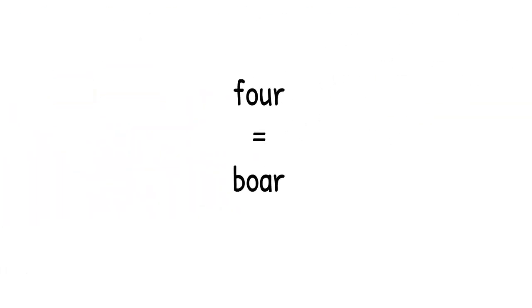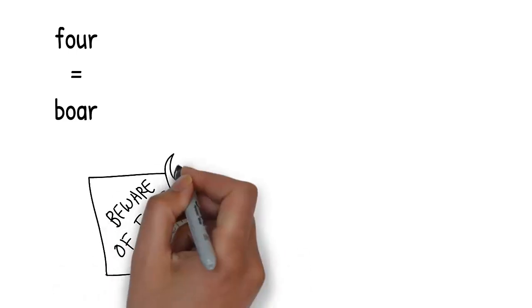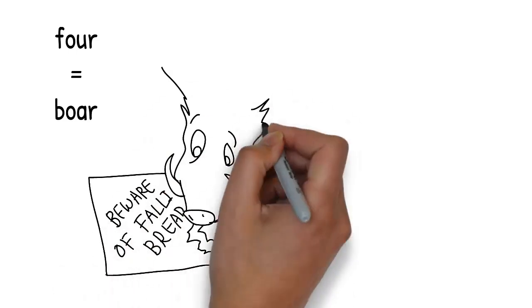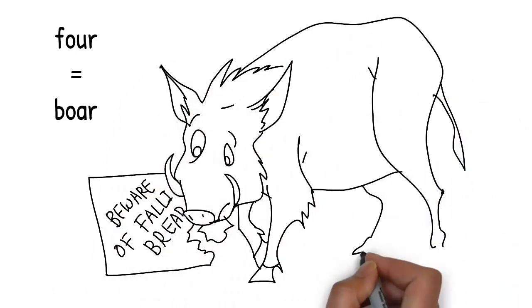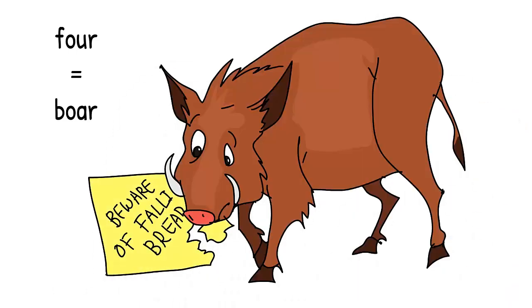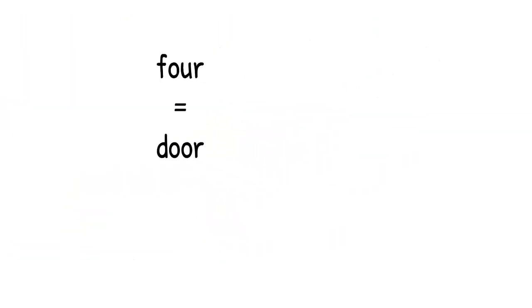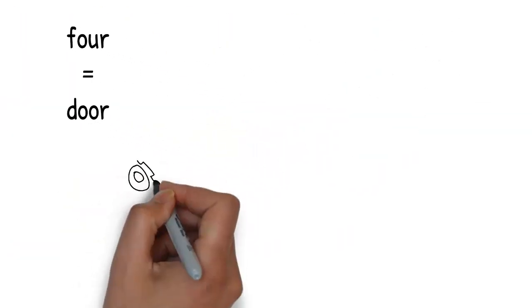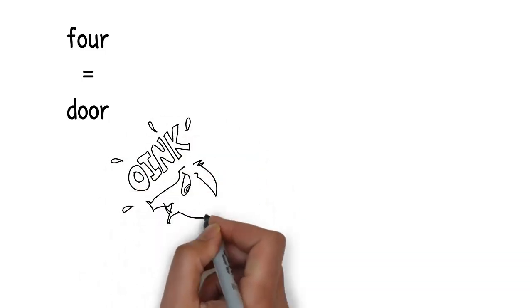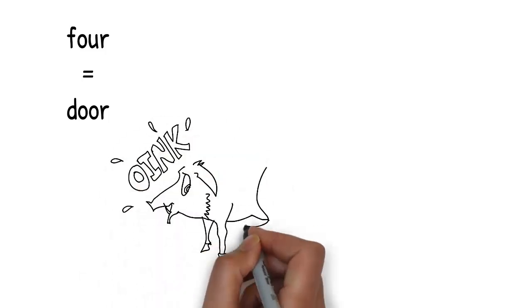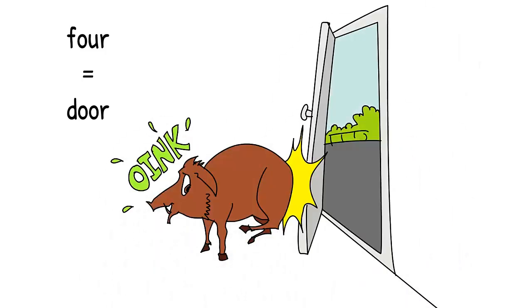A boar, a wild pig, grabs the sign in its mouth and starts eating it. Boar sounds like 4. And then a door swings open and crashes into the boar, giving it a surprise. Door rhymes with 4. OK, that's the decimals of pi from 41 to 60, so it's review time.